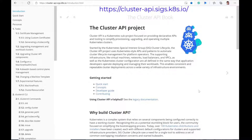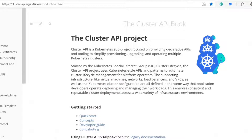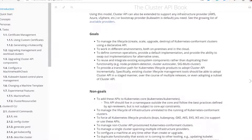So Cluster API is a project that is a subproject of Kubernetes. Specifically, it's part of the special interest group for Cluster Lifecycle. The idea behind Cluster API is that it uses the Kubernetes APIs and custom resource definitions to manage the lifecycle of Kubernetes clusters themselves. You're using the same tools you're used to as a user — to manage your Kubernetes workloads — to manage the infrastructure of the cluster itself. It's owned by the community, and there are many different providers across different clouds and on-prem environments, making it environment agnostic.